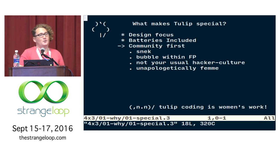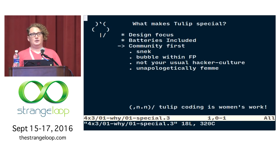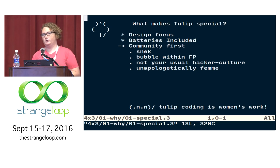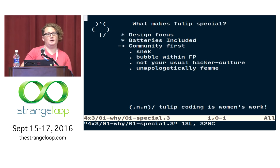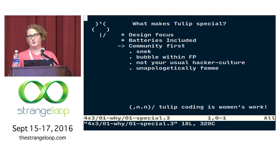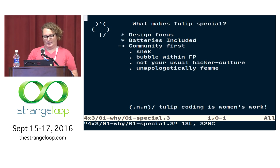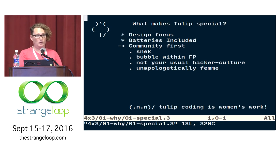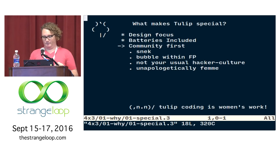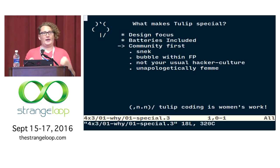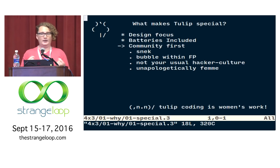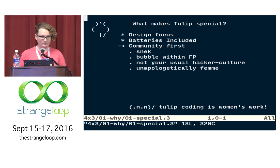Tulip itself is unapologetically femme. If you are working on or in Tulip, you should expect to be interacting with women who probably know more than you about Tulip. Our branding is very femme. Our core team is all women. The intention is that the act of doing distributed systems programming or embedded programming or any kind of programming in Tulip is women's work. And if you don't like this, you can use another language and that's fine.